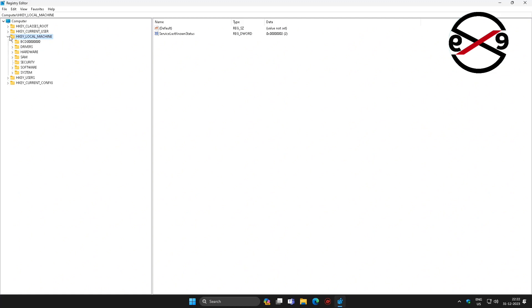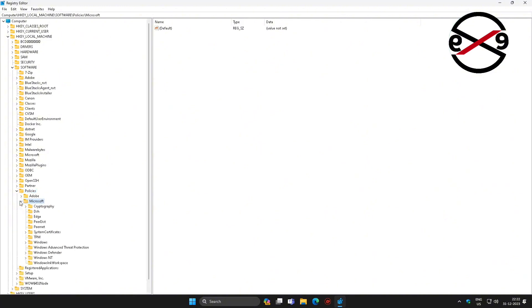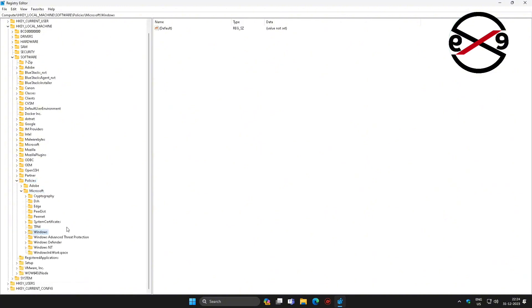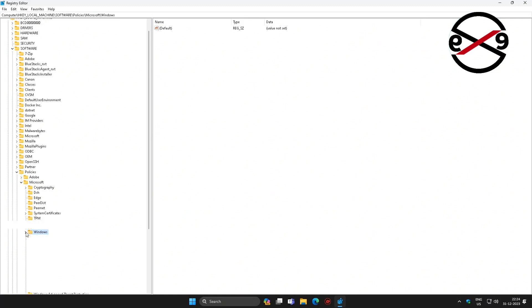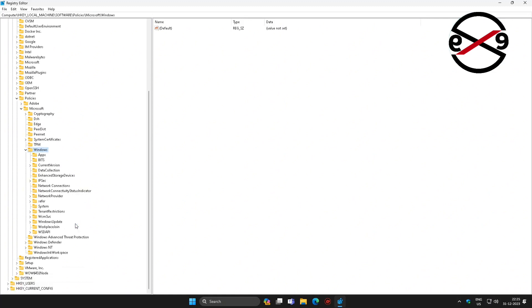Click and expand HKEY_LOCAL_MACHINE, then expand SOFTWARE, then POLICIES, then MICROSOFT, then WINDOWS, and finally click on WINDOWS UPDATE.